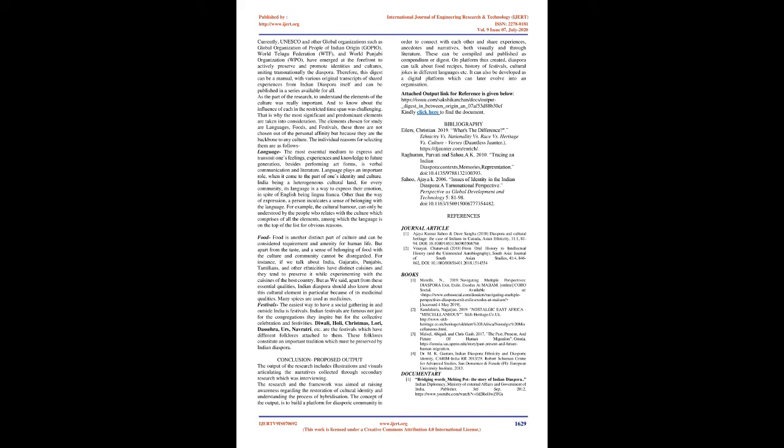Language plays an important role, when it comes to the part of one's identity and culture. India being a heterogeneous cultural land, for every community, its language is a way to express their emotion, in spite of English being lingua franca. Other than the way of expression, a person inculcates a sense of belonging with the language. For example, the cultural humor can only be understood by the people who relates with the culture which comprises of all the elements, among which the language is on the top of the list for obvious reasons.